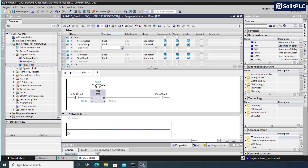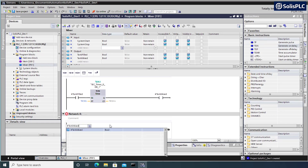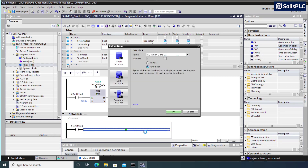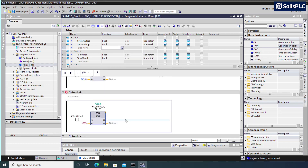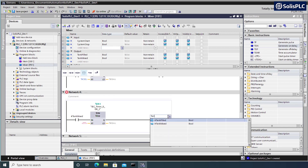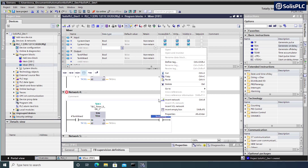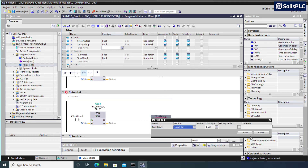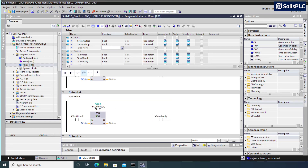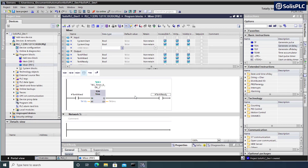Once the tank has been mixed we want to bring it up to temperature. In Network 4, referencing 'tank_mixed' as an XIC, we'll add a third TON instruction. The output will be 'tank_ready', set to 10 seconds for a quicker process: T#10s. Define the tag as an output. This represents the tank getting up to temperature. You can leave comments in every single network, and at this point our system is pretty much done.